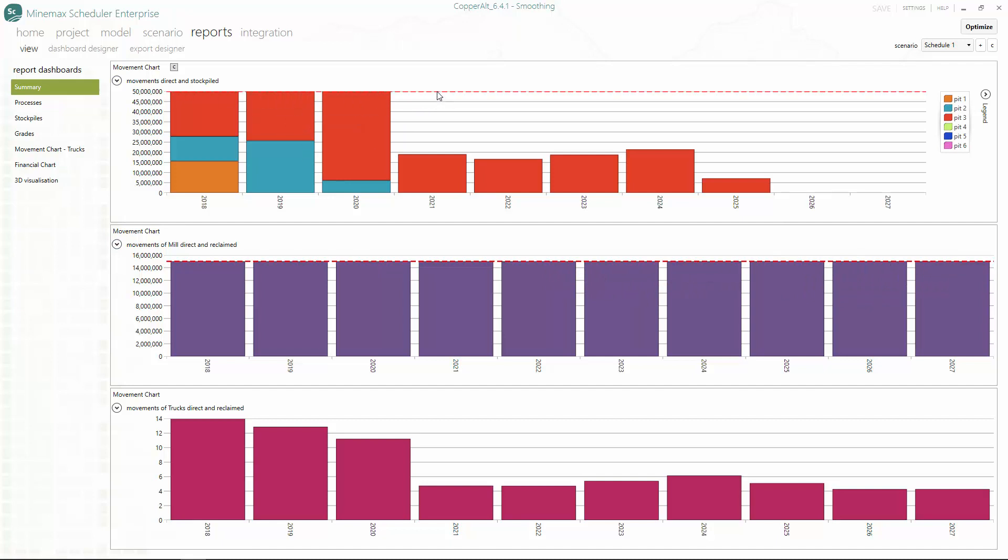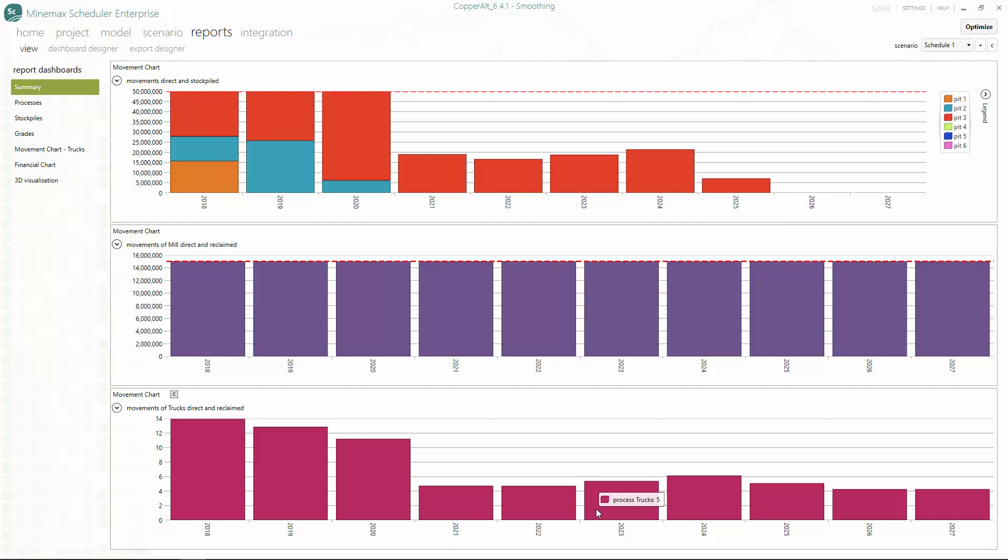However, our trucking chart shows that trucks vary greatly between periods, which reduces the practicality of the schedule. Now let's have a look at how to use difference constraints to smooth out our trucking chart and to find the right number of trucks for our schedule.